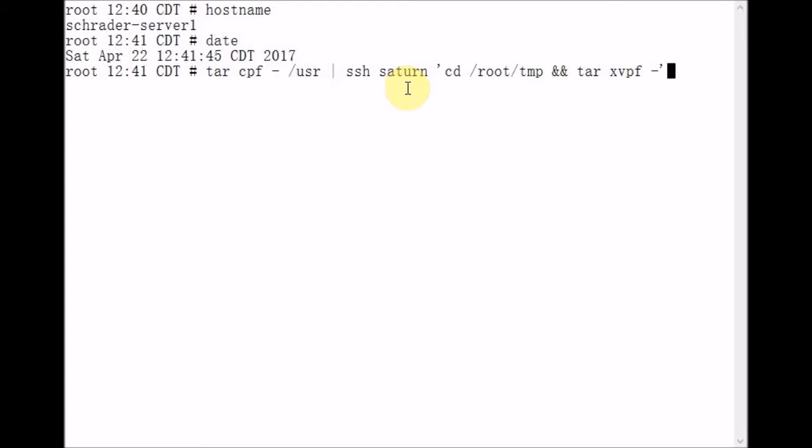So what we have in this command line is a reading tar, SSH, and a writing tar.